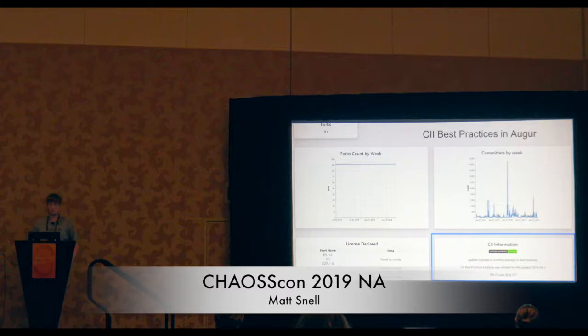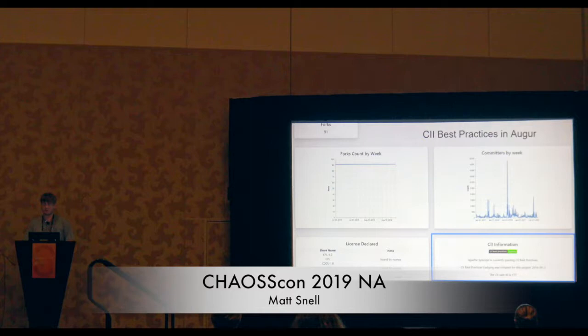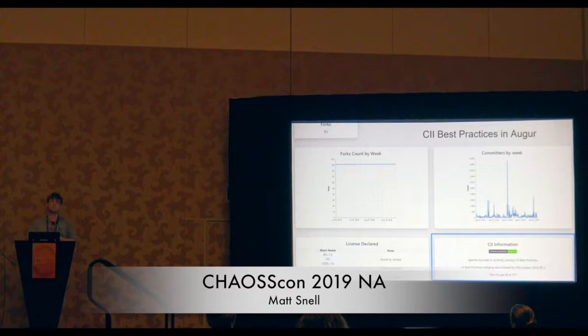This is Apache Syncope — it's something that is at a passing level with CII best practices. It shows when it happened and what the user ID is. That's a very simple implementation. The API actually returns a lot of information, so we can work with that at any time.